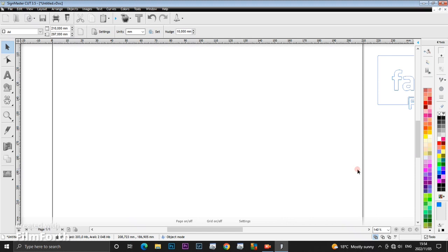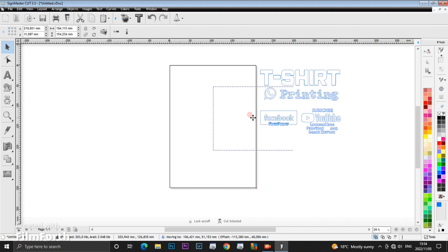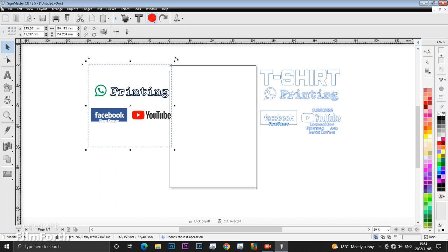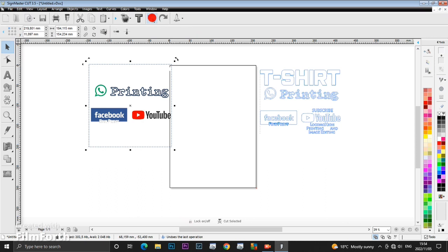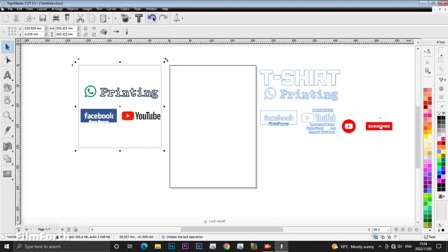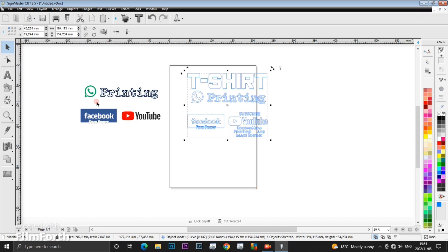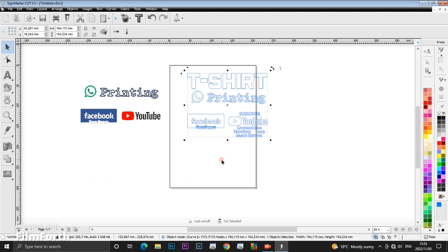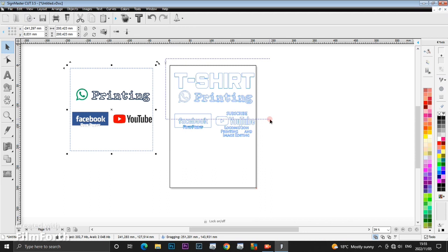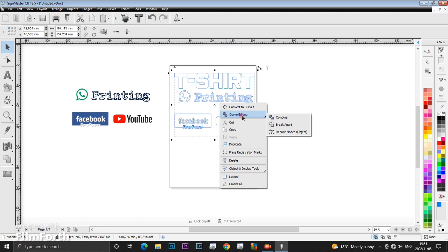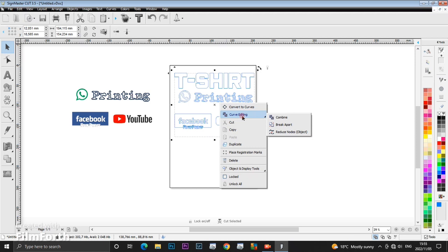You'll be left with just the cut lines. But let me bring back the image so we can see all the colors. To undo anything, click here on Undo. You can see the art is green, the WhatsApp logo is green, there's blue, and then the red on the YouTube play button. What you need to do is highlight this, right-click, go to Curve Editing, and click Break Apart.